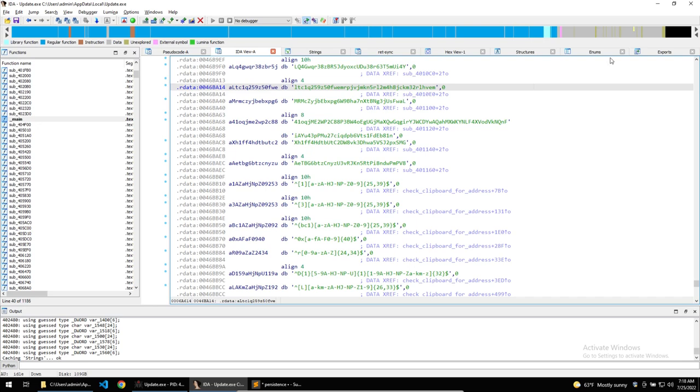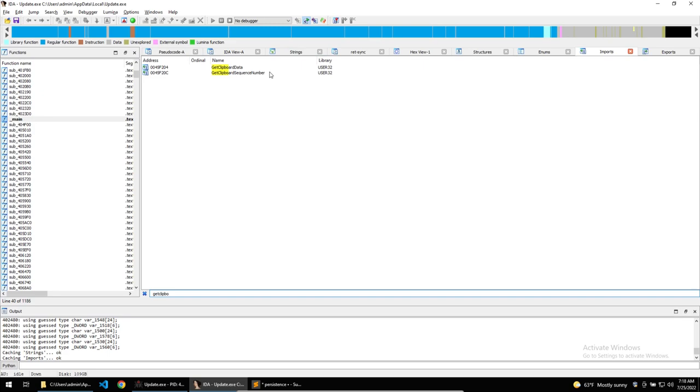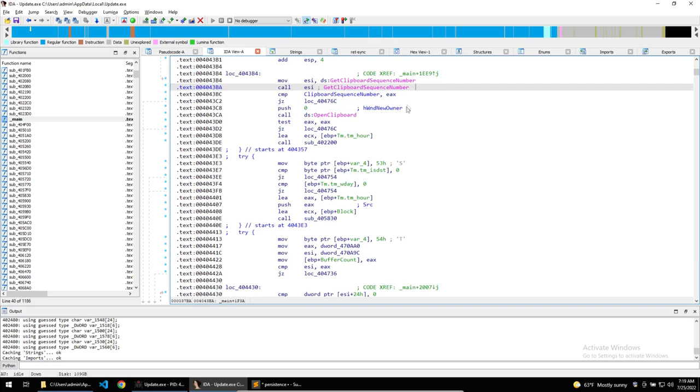And I'm going to click on the get clipboard sequence number. Then once it opens the function, we can see that it's being used within main. So I'll double click on this and decompile. Now, this is a good way of finding out where the cryptojacking functionality is carried out.